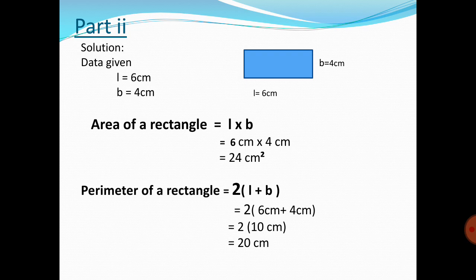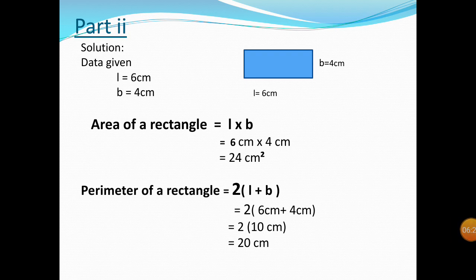Let's start from part 2. The shape is a rectangle with length = 6 cm and breadth = 4 cm. First write the given values. The formula for area of a rectangle is: Area = length × breadth = 6 cm × 4 cm = 24 cm². For perimeter: Perimeter = 2 × (length + breadth) = 2 × 10 cm = 20 cm.